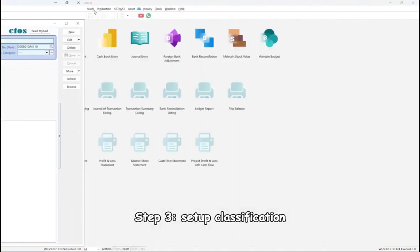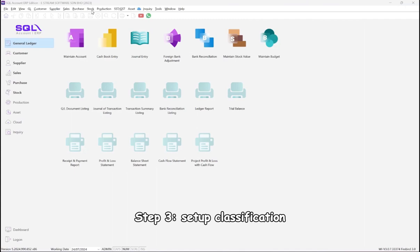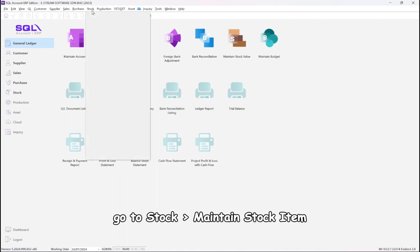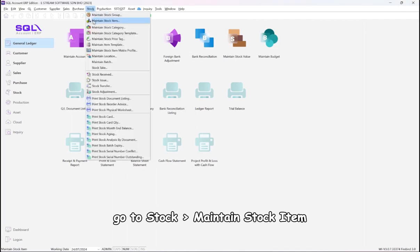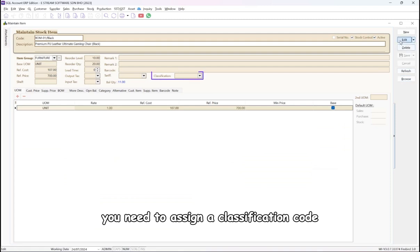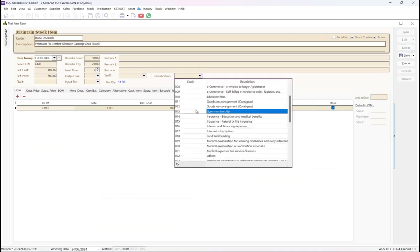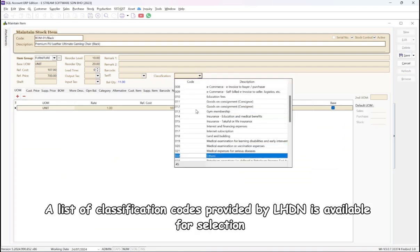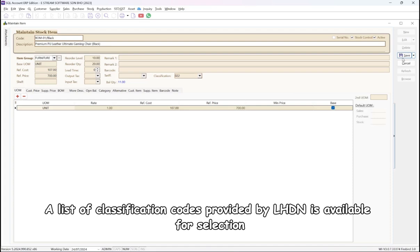Step 3: Set Up Classification. Go to Stock, Maintain Stock Item. Here, you need to assign a classification code. A list of classification codes provided by LHDN is available for selection.